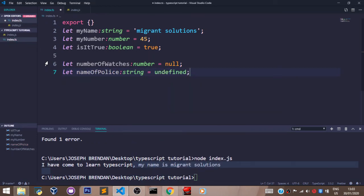So this is actually a better way we can use the null and undefined variable types. This means let the numberOfWatches, which is a number variable type, be set to null, and let the nameOfPolice officer, which is a string type, be set to undefined.